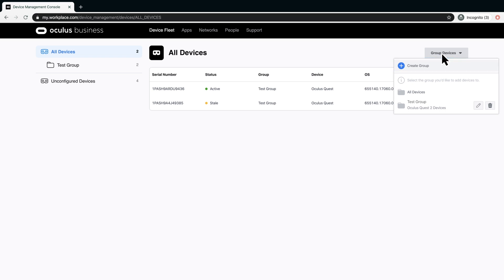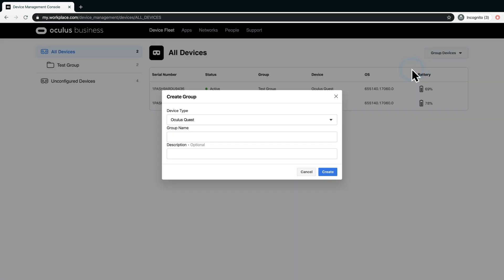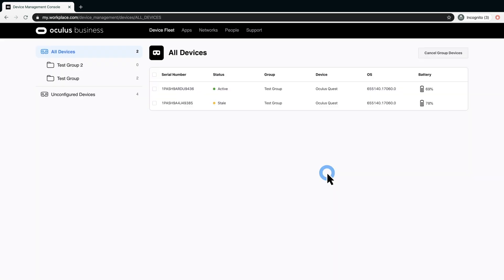From Group Devices, select Create Group. Type a group name to identify the group. Enter any descriptive details if desired, and click Create. At this point, you can add devices to the new group.